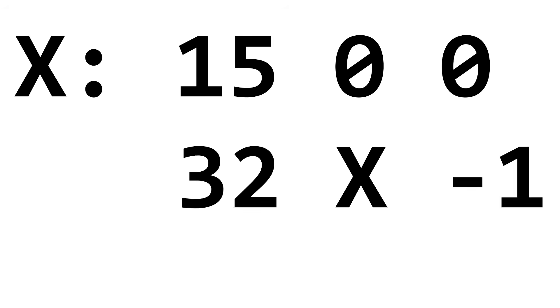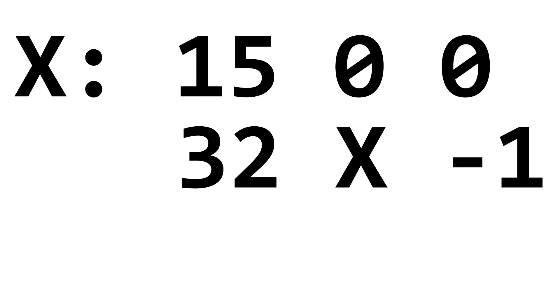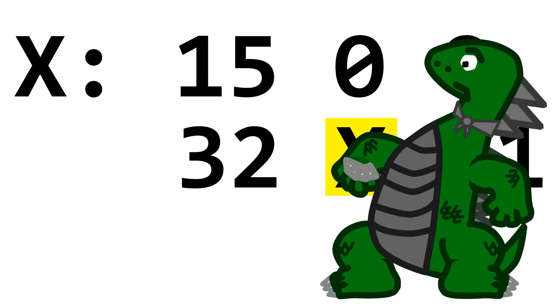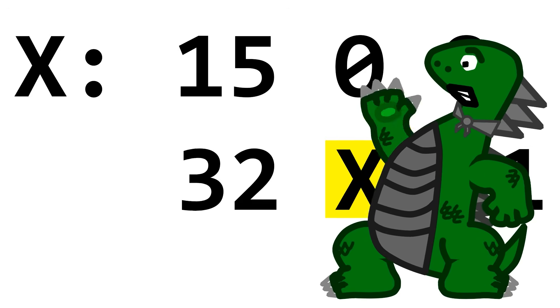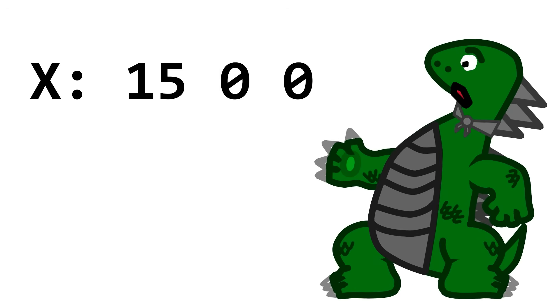Anyway, you can declare a label in BitBitJump with the label name followed by a colon. So this declares that X is pointing to the memory cell containing 15. You can then use X in other BitBitJump instructions to refer to this cell. Um, why is there a 0, 0 after the 15? What's that for?